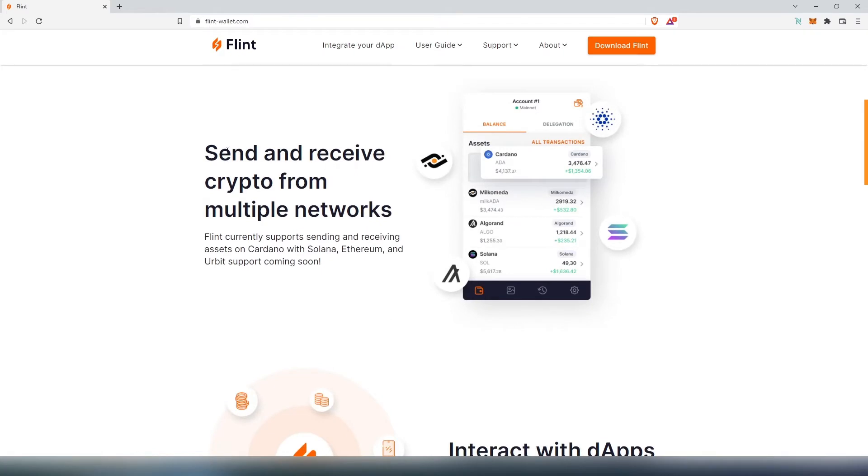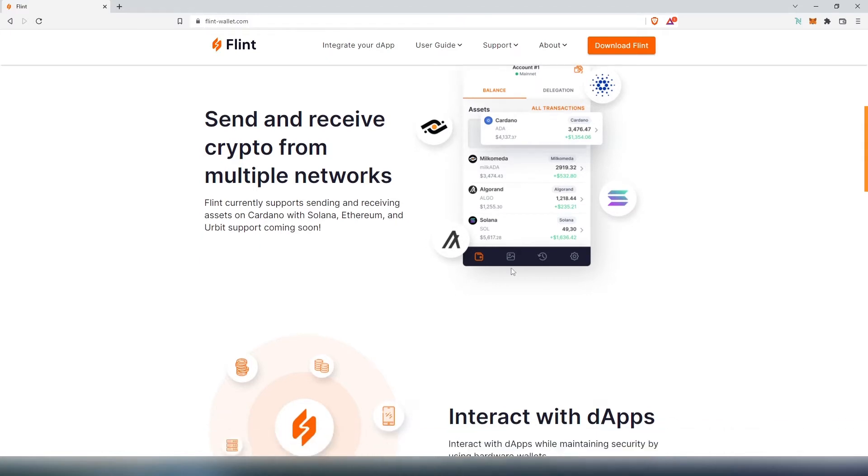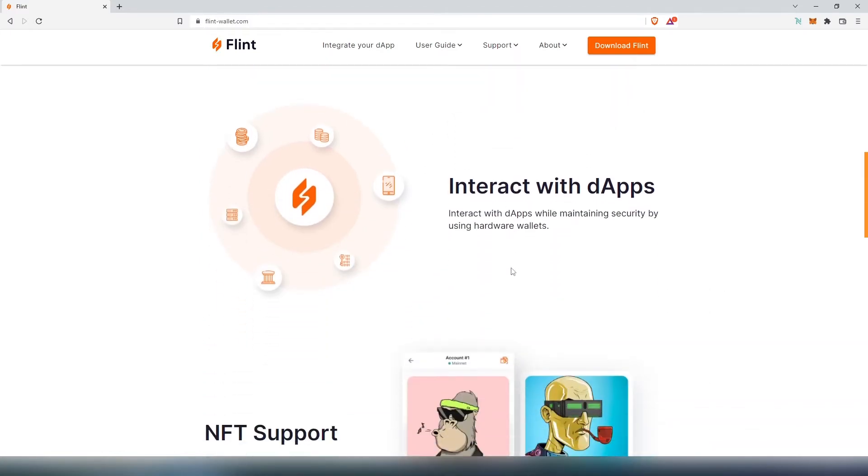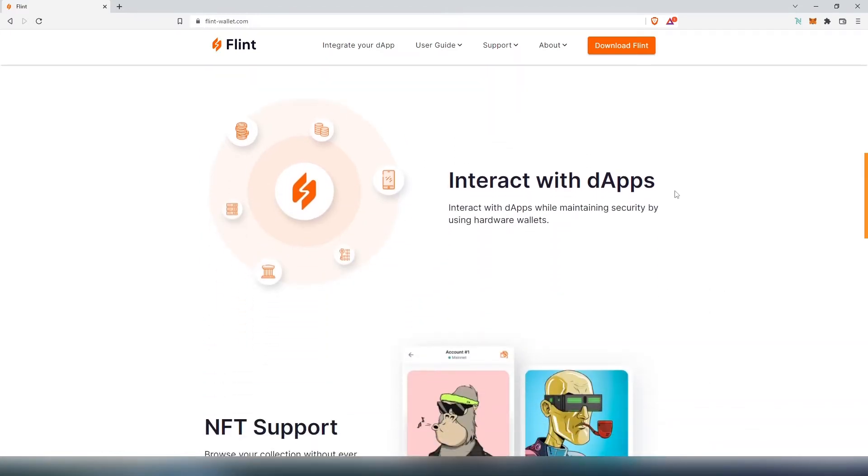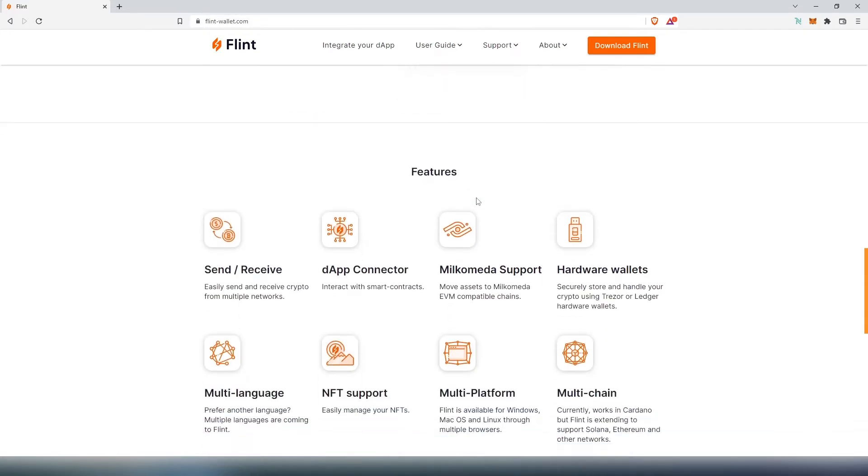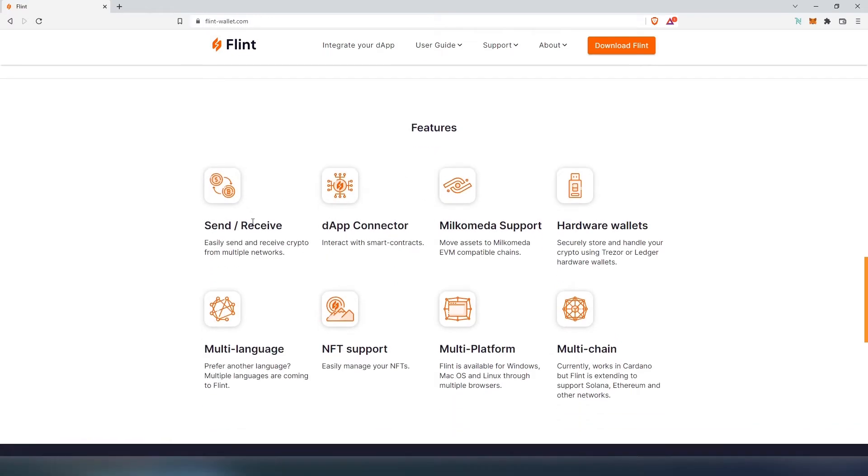As you can see, you can send and receive crypto for multiple networks. According to the picture, they support Cardano, Milkometa, Solana, and Algorand. If we scroll down, you can interact with dApps, NFT support, and here are the features: send and receive, dApp connector, Milkometa support, hardware wallet, multi-language, NFT support, multi-platform, and multi-chain.